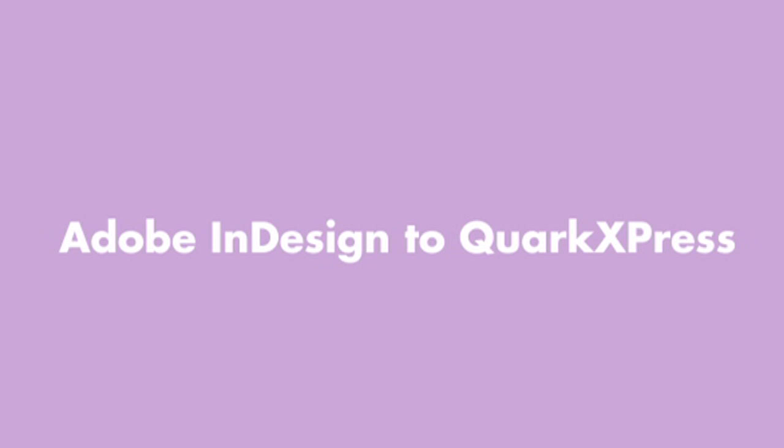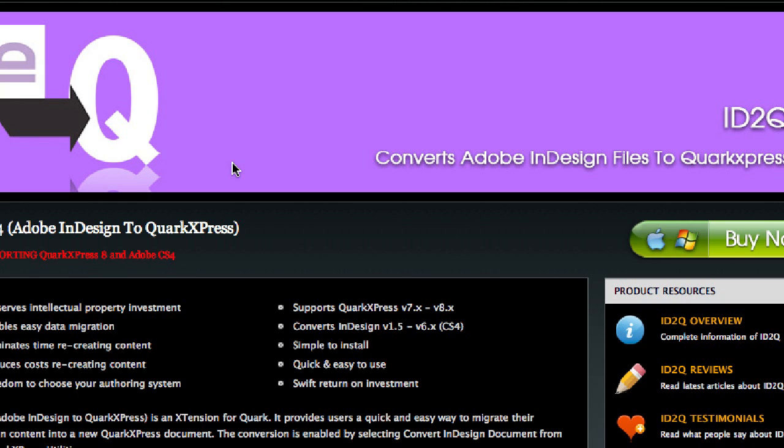Hi, I'm Olga and I will give you a demonstration on the new ID2Q version 4 from Markzware. In this tutorial I will show you how easy it is to convert a CS2, CS3 or CS4 Adobe InDesign document to QuarkXPress 7 or now even QuarkXPress 8.